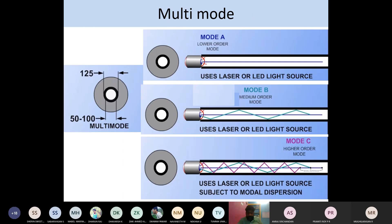In multi-mode fiber, we communicate information in multiple ways — not just a single information but more wavelengths. Mode A travels the center, while modes B and C are zigzag paths. We can see three different colors representing three different signals being passed along the multi-mode fiber. When they satisfy the total internal reflection condition, they reach the receiving end without any loss.